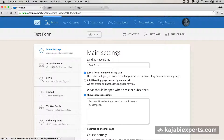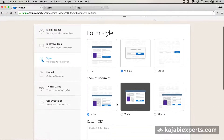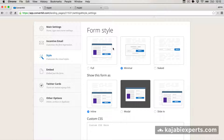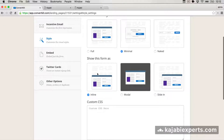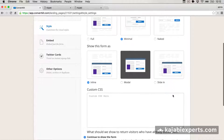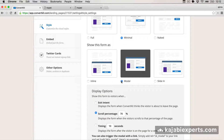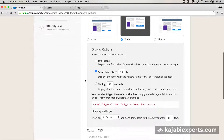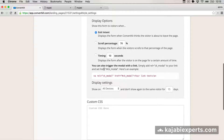Now you have to come to the Style section, where you can also change the style, but more importantly you need to choose how you're going to show this form. You can choose different ways: inline, modal, or sliding. I'm going to go for modal, to show how to do this modal inside Kajabi. Here we have some options — exit intent, scroll percentage, timing after several seconds. For now I'm going to go with exit intent, but you can choose whatever you want. They also tell us we can manually trigger the modal by adding a link, but I'm not going to cover that in this video.